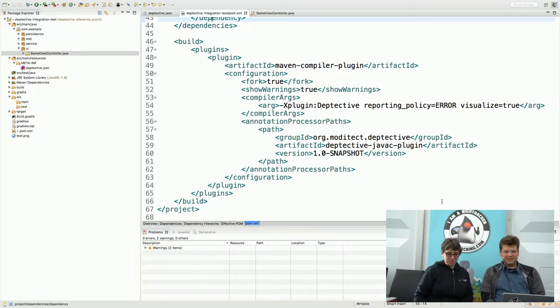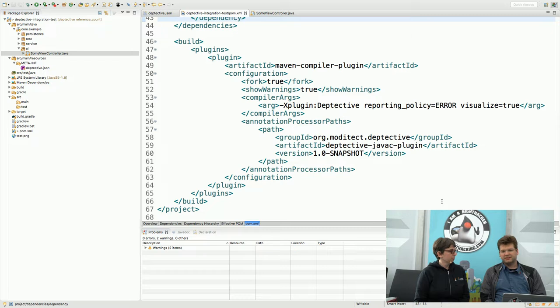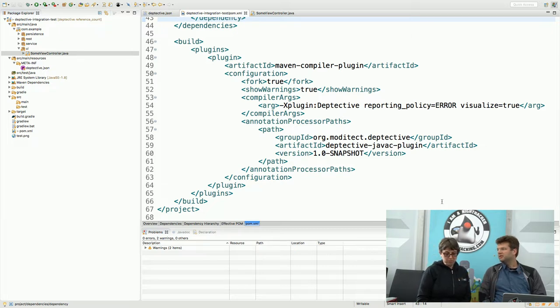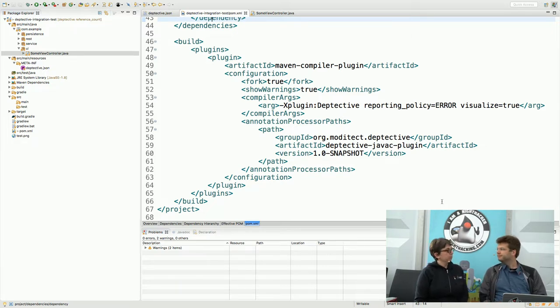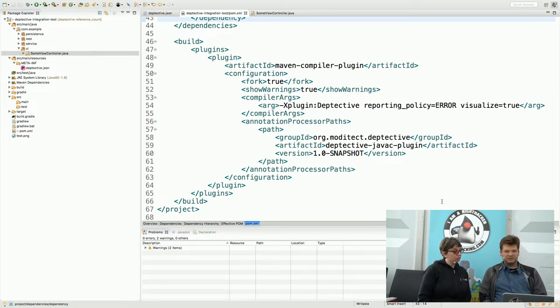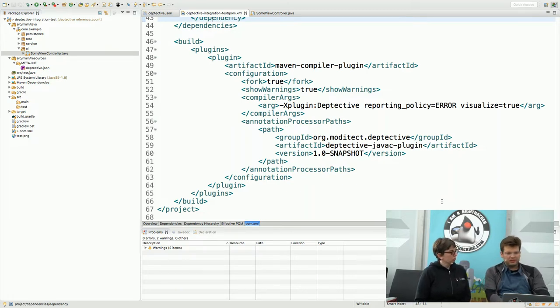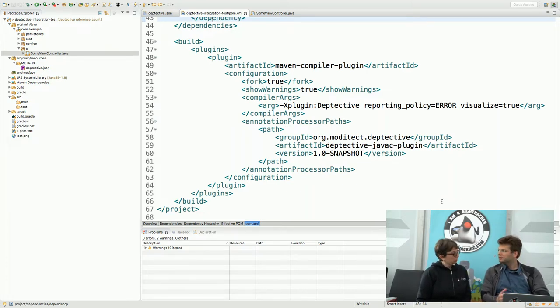Deptective is a tool which plugs into the Java compiler and the idea is to validate the architecture of your application right at compile time. You have a demo, so it's a plugin. Right, exactly. So let me show you. I got a demo here. It is a plugin for the Java compiler.